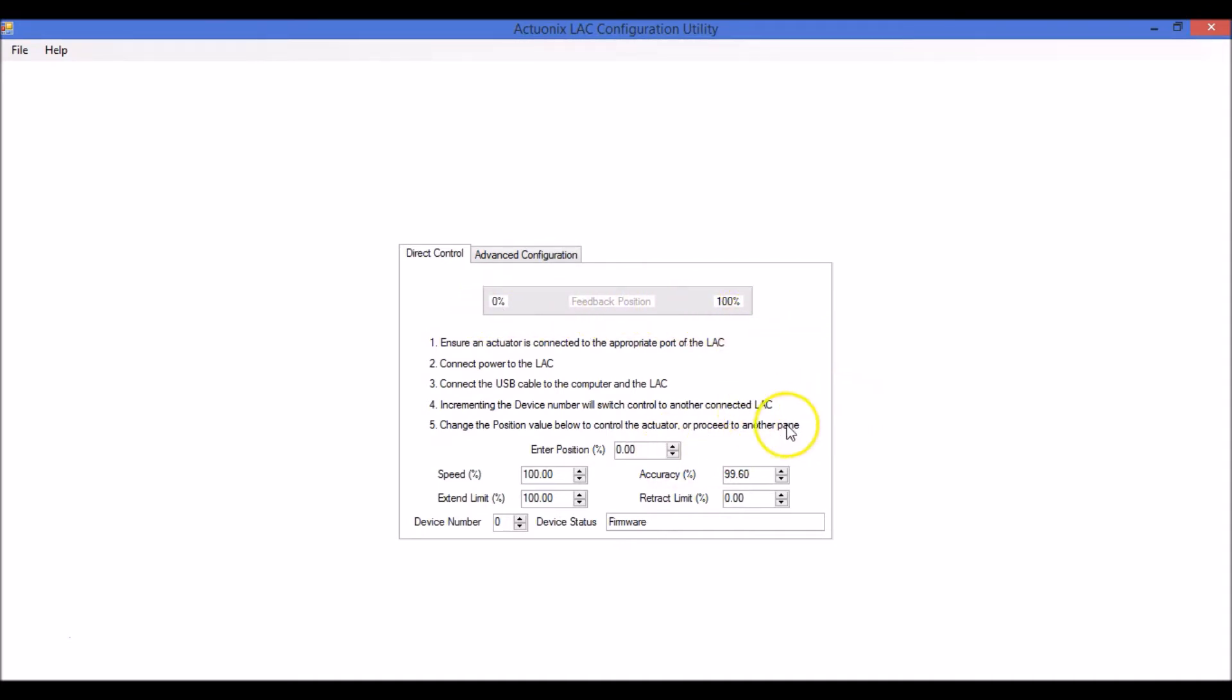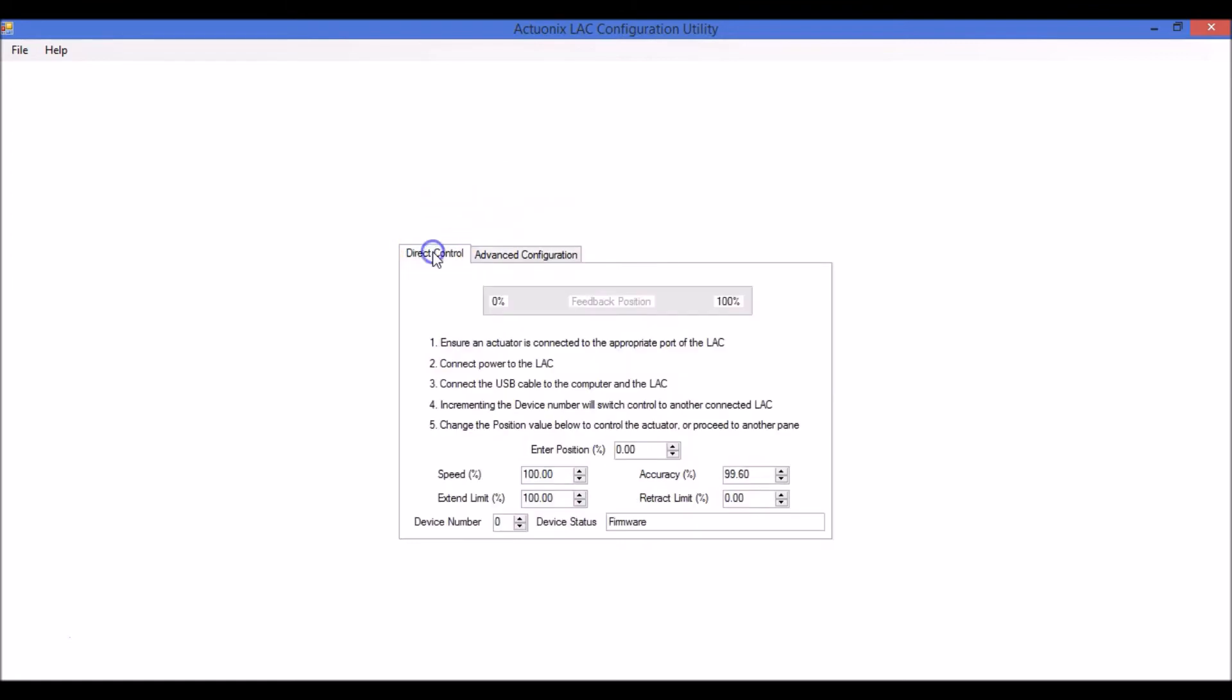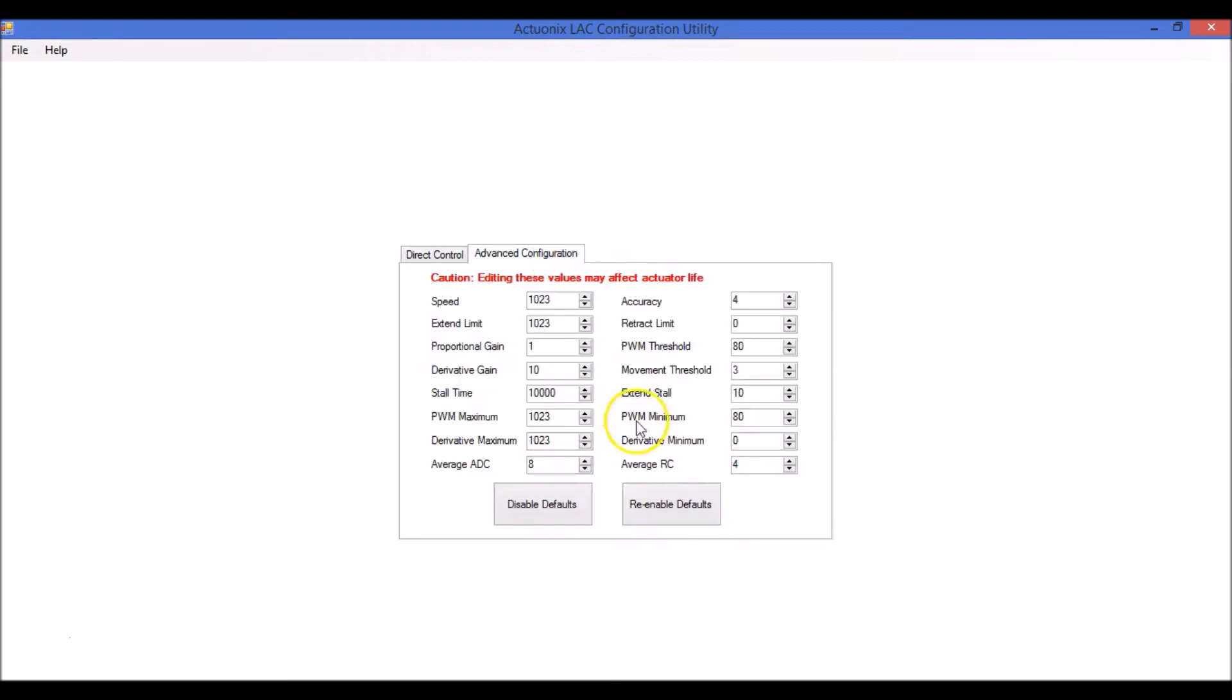The values shown here when you first open the utility are the default settings. If the LAC board is already in disabled default mode, which is accessible in the advanced configuration tab, these settings may not match the settings in the LAC board. This utility cannot read the LAC's existing configuration. It's only capable of overwriting and verifying successful configuration. And it's worth noting that only the values you change here will be transmitted to the LAC when you disable the defaults.